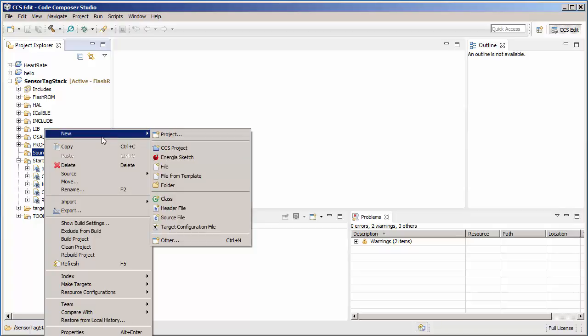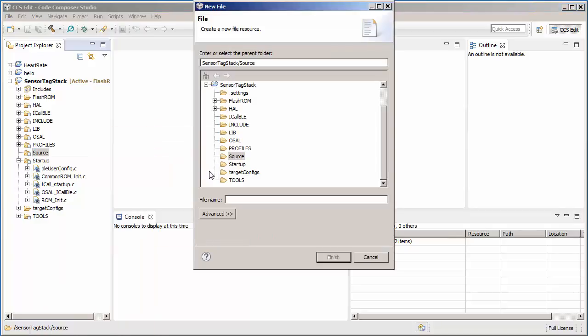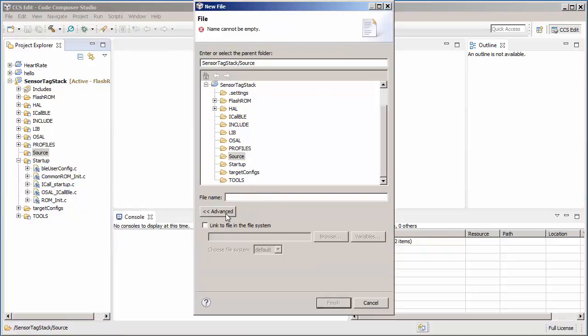by clicking on New, File, Advanced, and then you can link to a file in the file system by browsing to the location of the file in the file system.